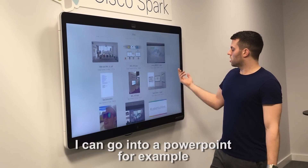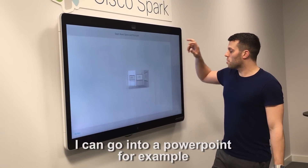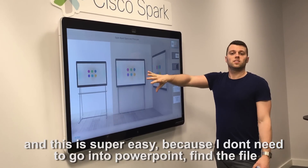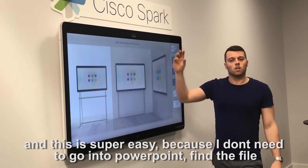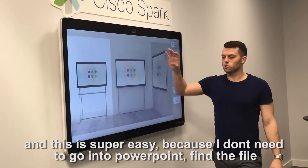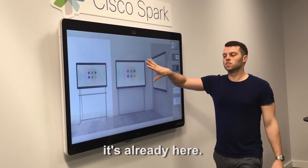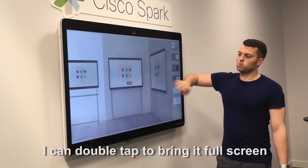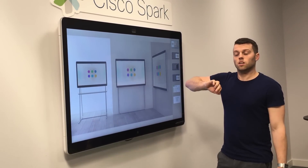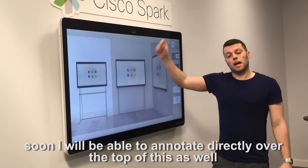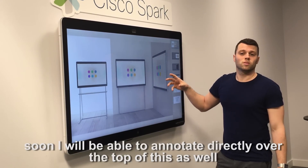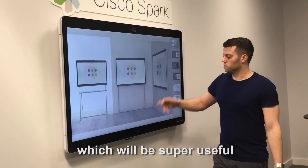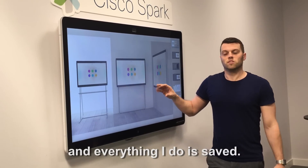Let's have a look. I can go into a PowerPoint, for example, and this is super easy because I don't need to open up PowerPoint — I'm going to find the file, it's already here. I can pinch, I can zoom, I can double tap to bring it full screen. Soon I'll be able to annotate directly over the top of this as well, which will be super useful. And everything I do is saved.